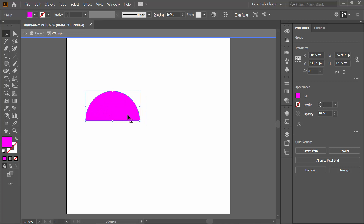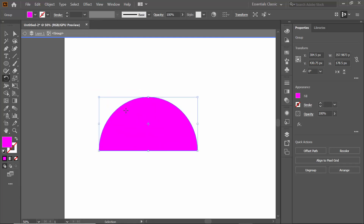I'm going to delete this half, so I've selected the half portion of the circle. Now I'm going to select the Rotate tool. As you can see, the rotate arrow is showing in Illustrator. If I zoom in you can see the rotate icon. Then I'm going to position it in this corner, and select the rotate icon.